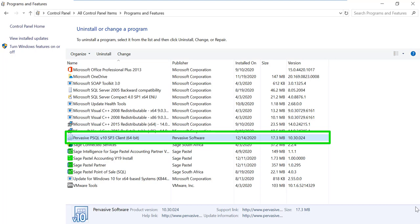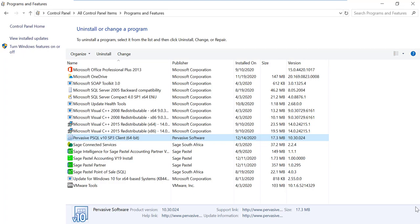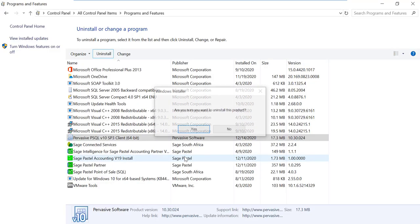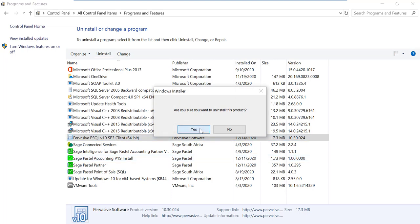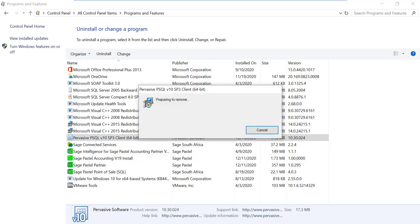To work around this, simply remove the 64-bit client Pervasive 10 from the control panel and install the 32-bit version of Pervasive. This will resolve the error and will not affect the licensing since it's the same version.